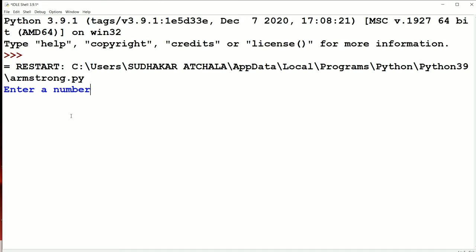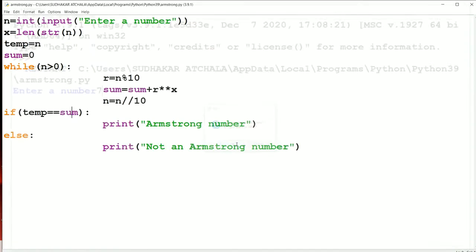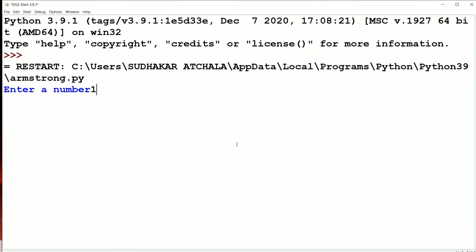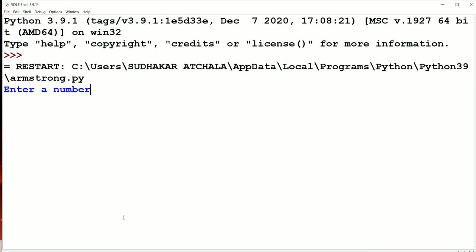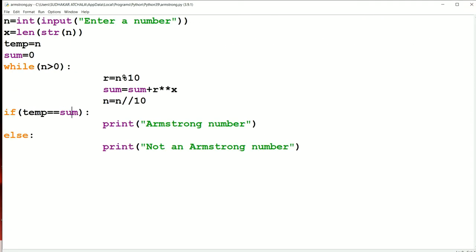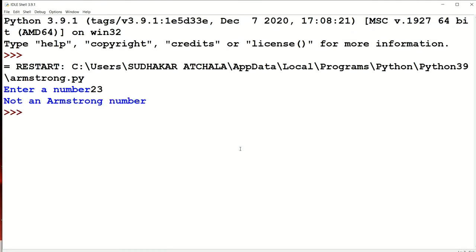Now let us run the program. Any single digit is an Armstrong number; if we take 7, it has one digit, so 7 power 1 is 7 — Armstrong number. Next, if we enter 153, we get '153 is an Armstrong number'. If we enter 1634, we get '1634 is an Armstrong number'. If we enter 23, we get 'not an Armstrong number' because 2 power 2 plus 3 power 2 equals 4 plus 9 equals 13, which is not equal to 23.